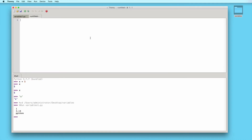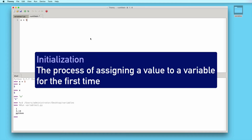At any given time, a variable can only be assigned a single value. You can't, for example, have a variable x that is both 5 and 7 at the exact same time. You can, however, change a variable's value in the future, and you can do this as many times as you'd like. I'll create a variable x and assign a value of 5. Here we can say that we initialize the variable x with a value of 5. Initialization is the process of assigning a value to a variable for the first time.